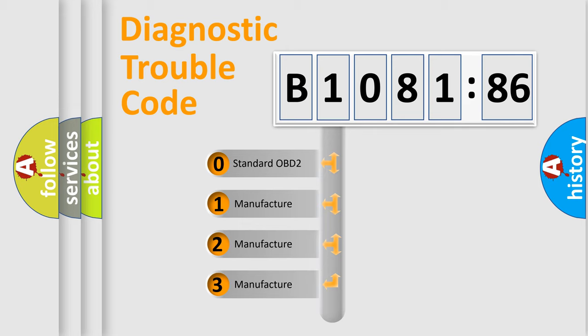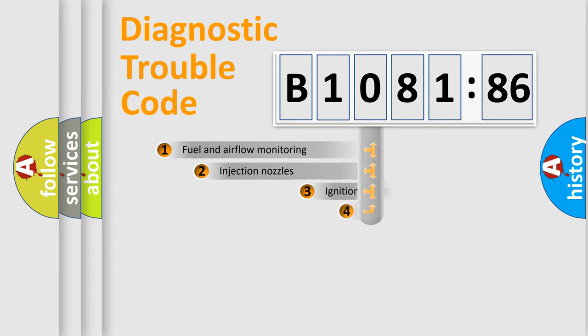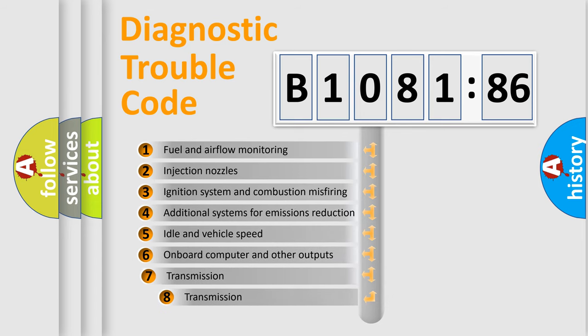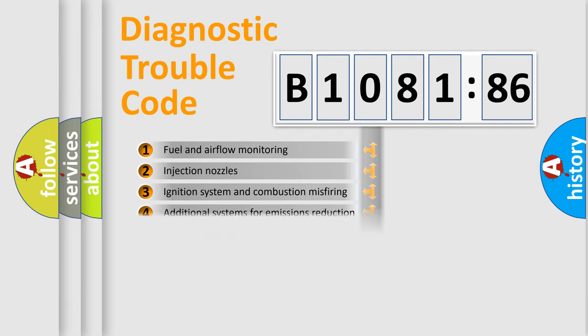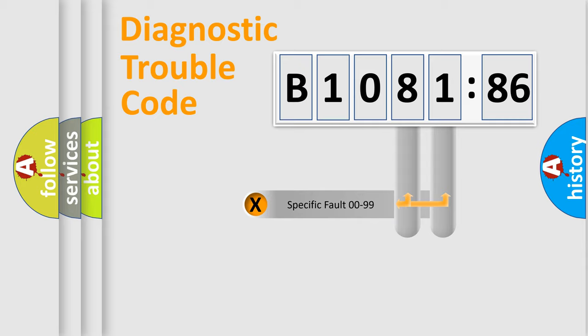If the second character is expressed as zero, it is a standardized error. In the case of numbers 1, 2, or 3, it is a more precise expression of the car-specific error. The third character specifies a subset of errors. The distribution shown is valid only for the standardized DTC code.